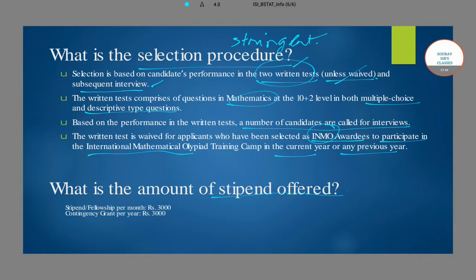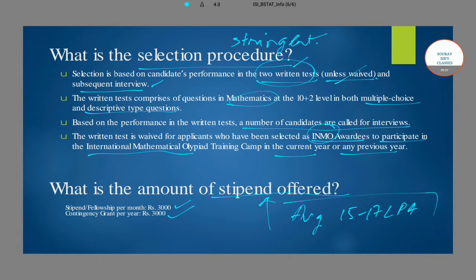As with all ISI programs, there is no tuition fee associated with this program. You receive a stipend or fellowship of ₹3,000 per month, plus a contingency grant of ₹3,000 per year to help you buy relevant books and study material. Regarding placements, it has been observed that the average package lies in the range of ₹15 to ₹17 lakhs per annum — it can even be higher — making this a very well-compensated program if you choose to go for a job.